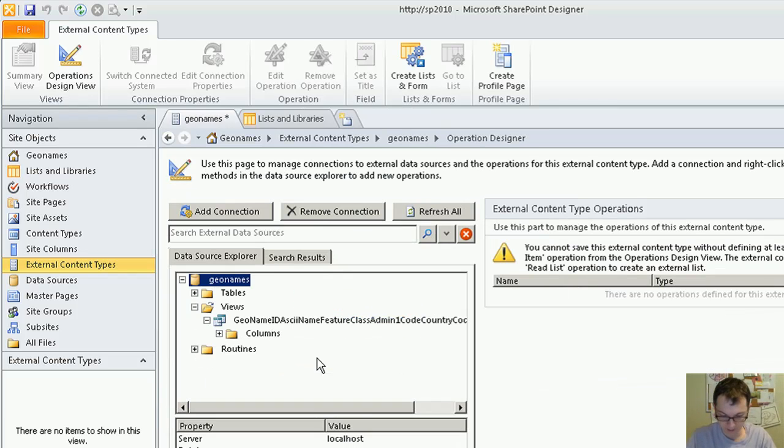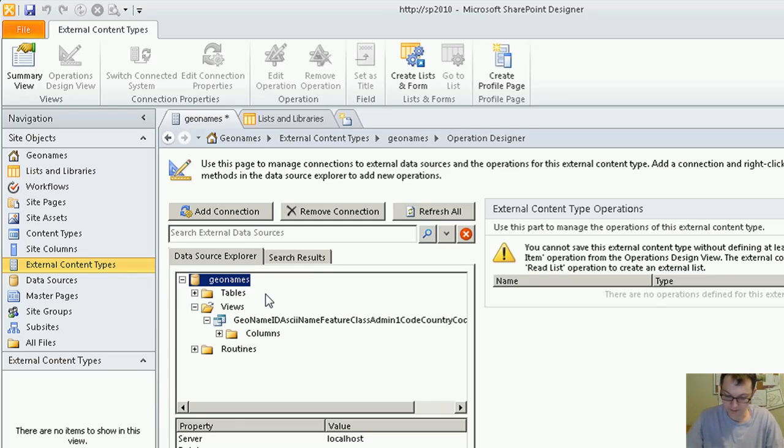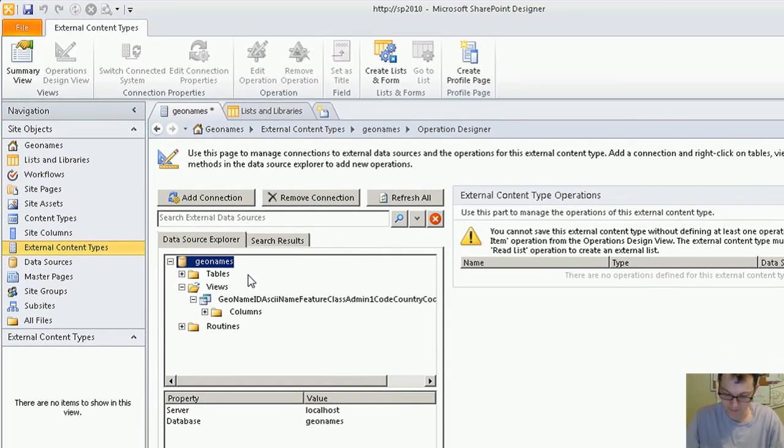An external content type is a configuration that specifies what external system you would like to connect to and what operations you would like to perform.